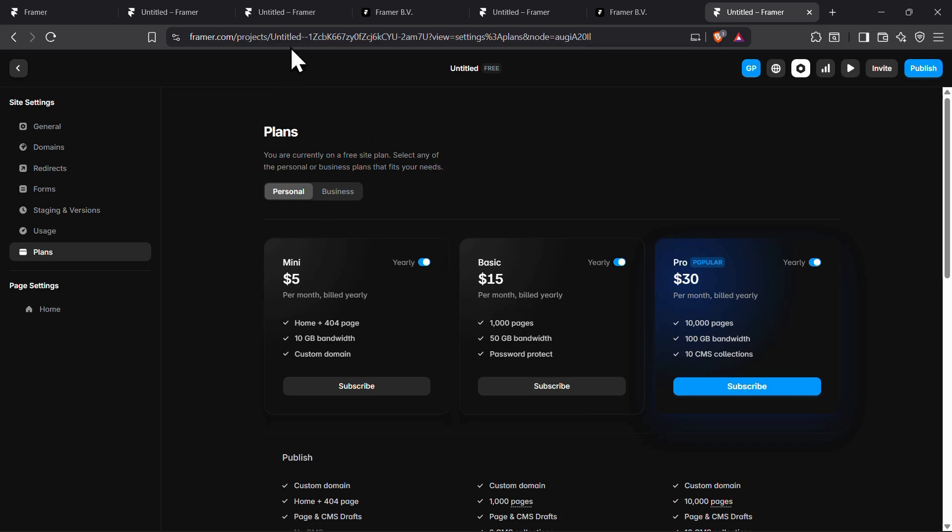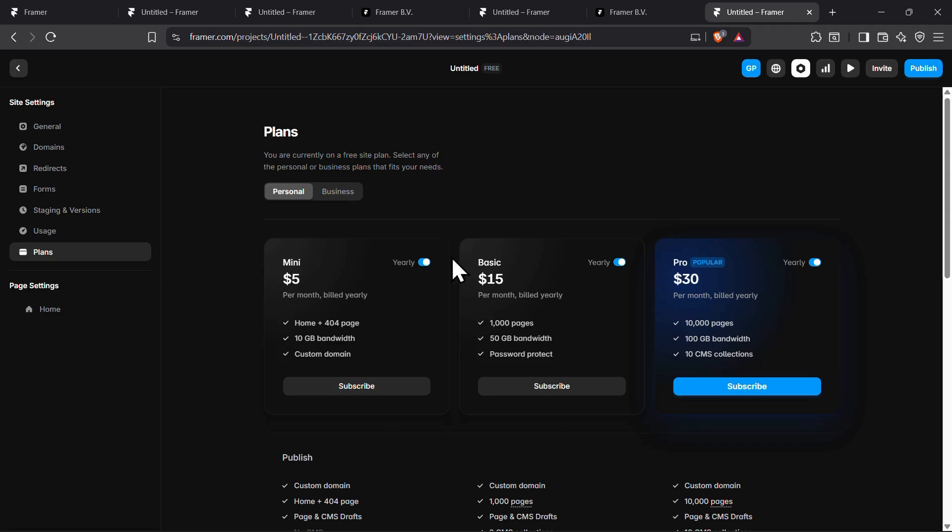To get a discount on either the mini or basic plan, here is what you need to do. On the pricing page, select the mini or basic plan, choosing either the monthly or yearly option, and simply click on subscribe.